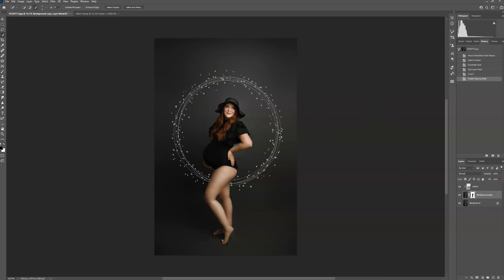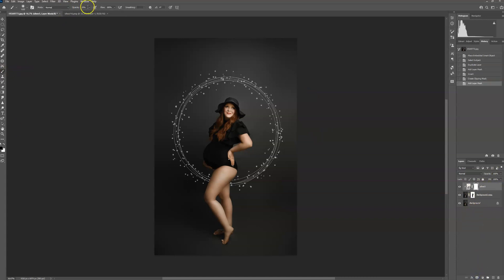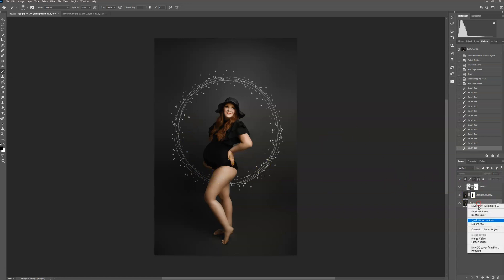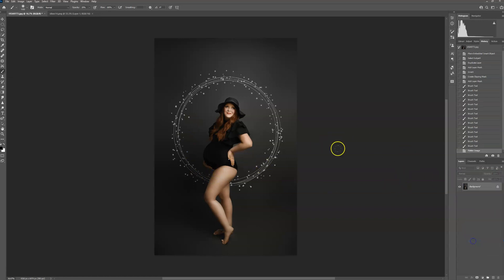And I would probably leave that one the way it is for blending mode, but I would still create a layer mask on the overlay. Use a soft black brush at about 20% and brush some of this off right here to make it look more realistic. Flatten. That's it.